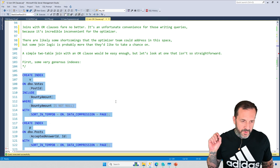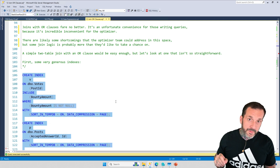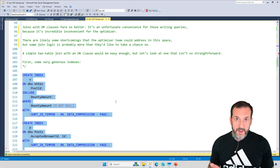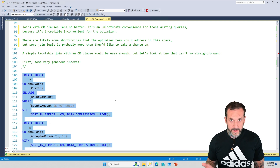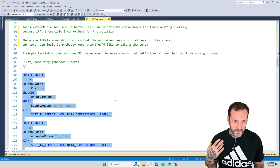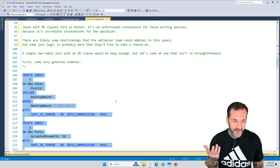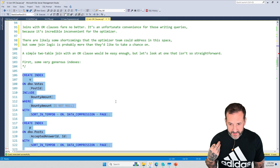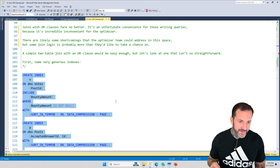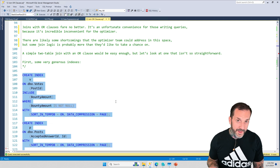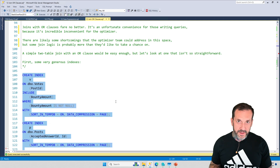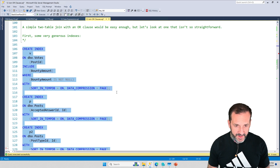Joins with OR clauses are one of my biggest pet peeves because the optimizer does have space to do this better — it just doesn't. There's just no help for you when a join has an OR clause in it. There's not a special thing you have to do, not a hint, not a trace flag. All there is is query rewrites. And those query rewrites are annoying because SQL Server's optimizer could figure it out — it just doesn't. It's lazy. Very lazy optimizer sometimes.